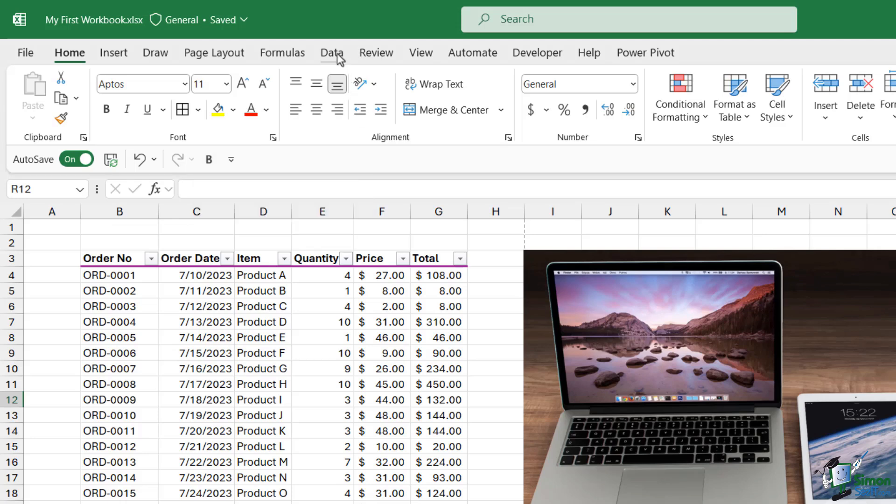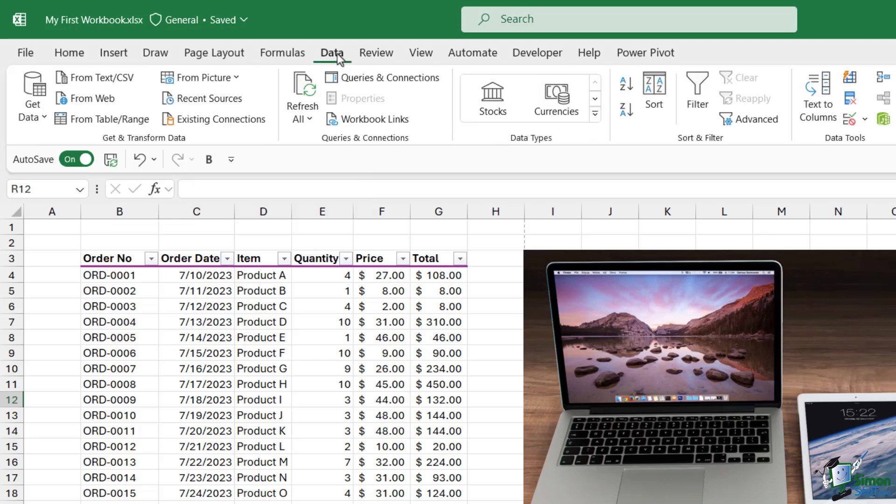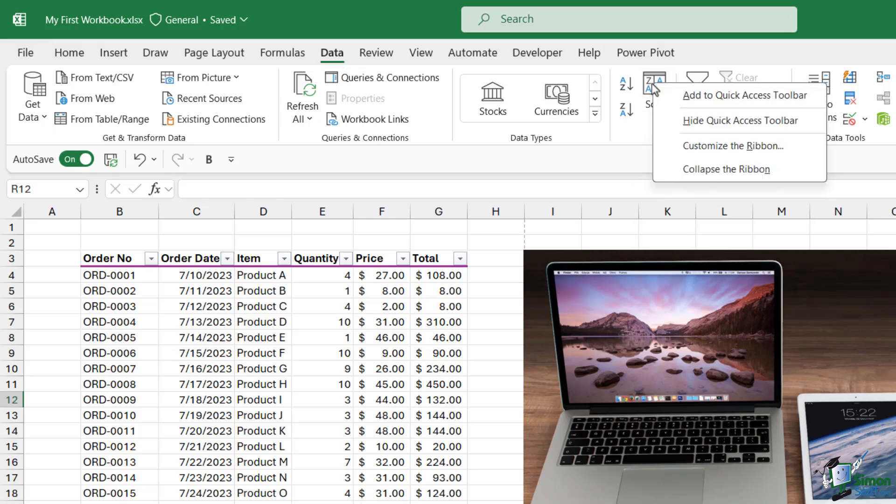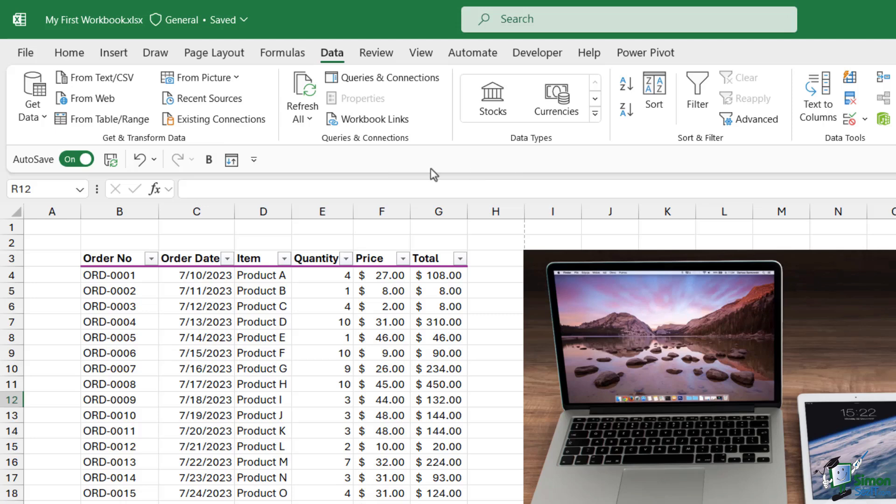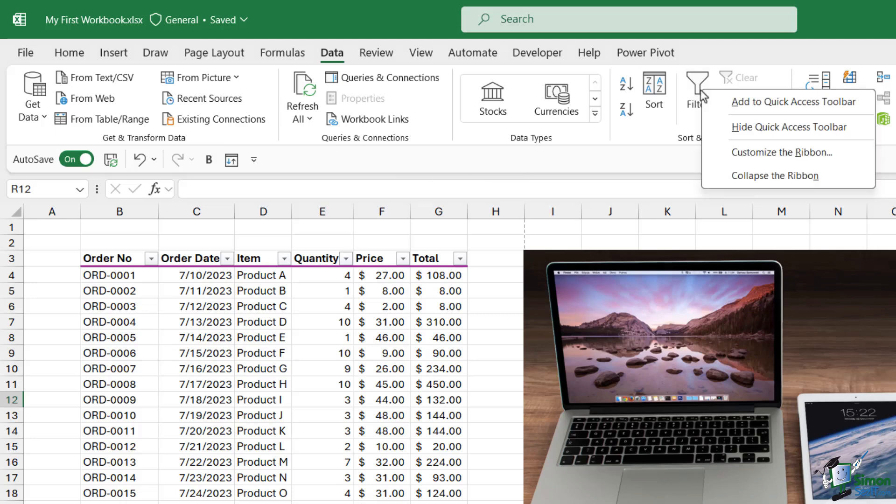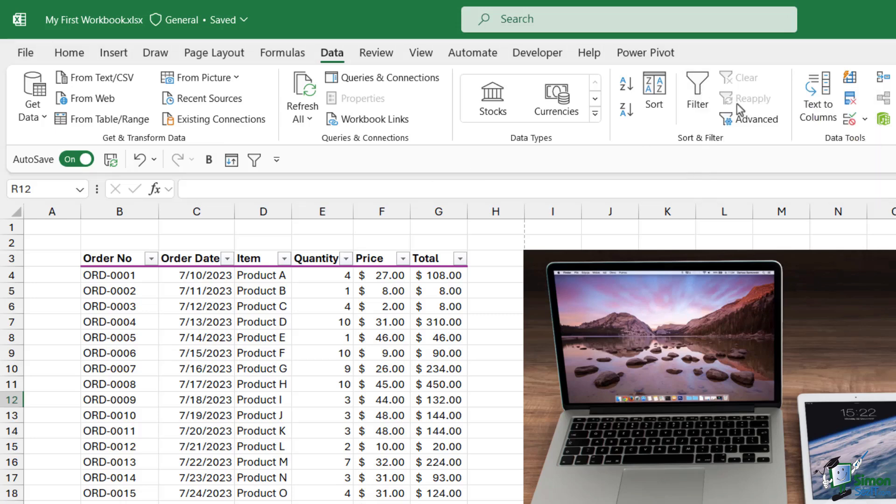Maybe I want to add something else. Let's go across to the Data tab. Maybe I'm always sorting data, so I'm going to right-click on Custom Sort and choose 'Add to Quick Access Toolbar,' and there it is. We can build up a long list of commands we use frequently.